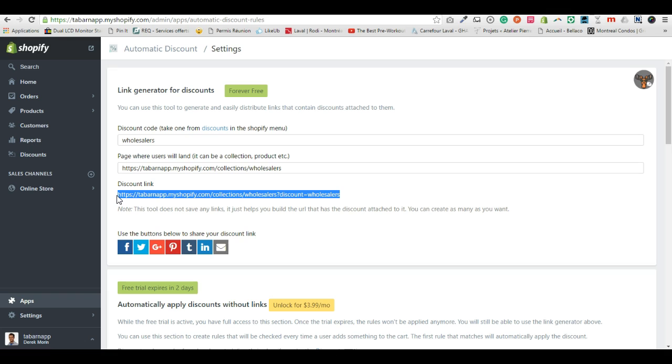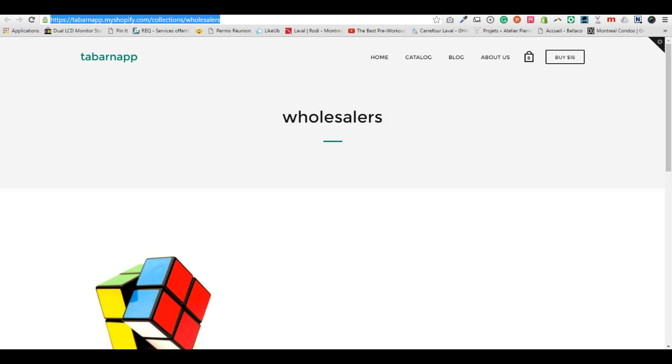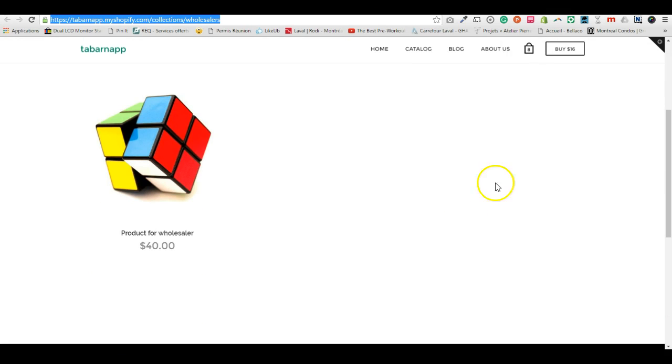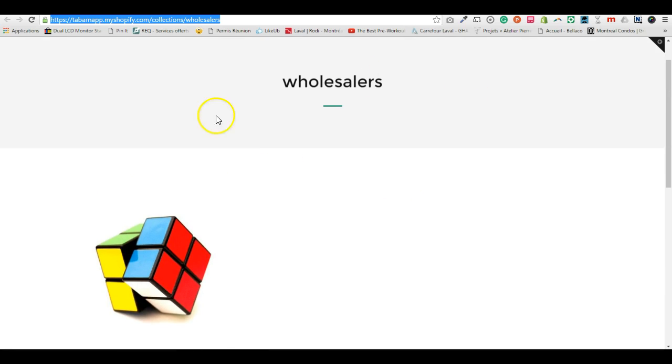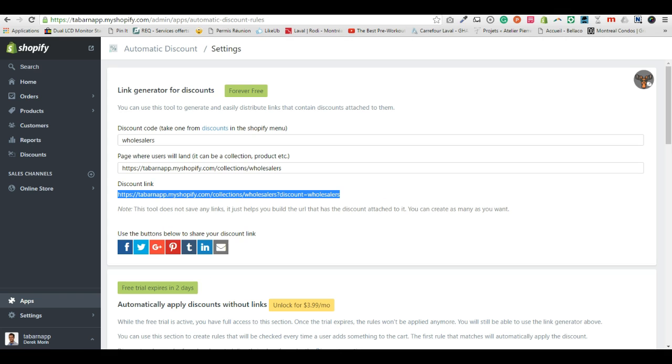So if the user purchases via this discount link, which I mean you share only with the all sellers, they will get 20% off everything that is inside this collection. That's it for now.